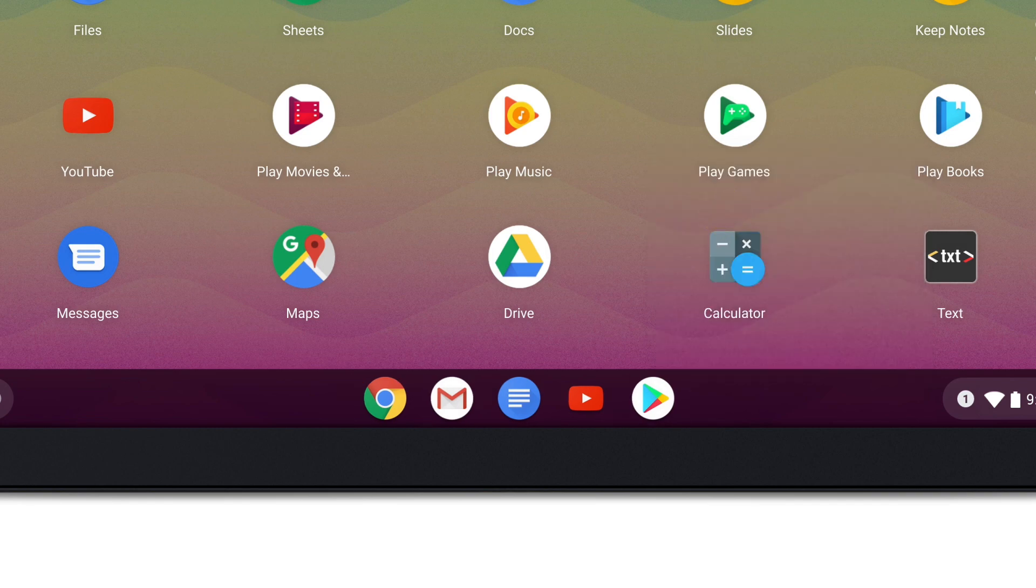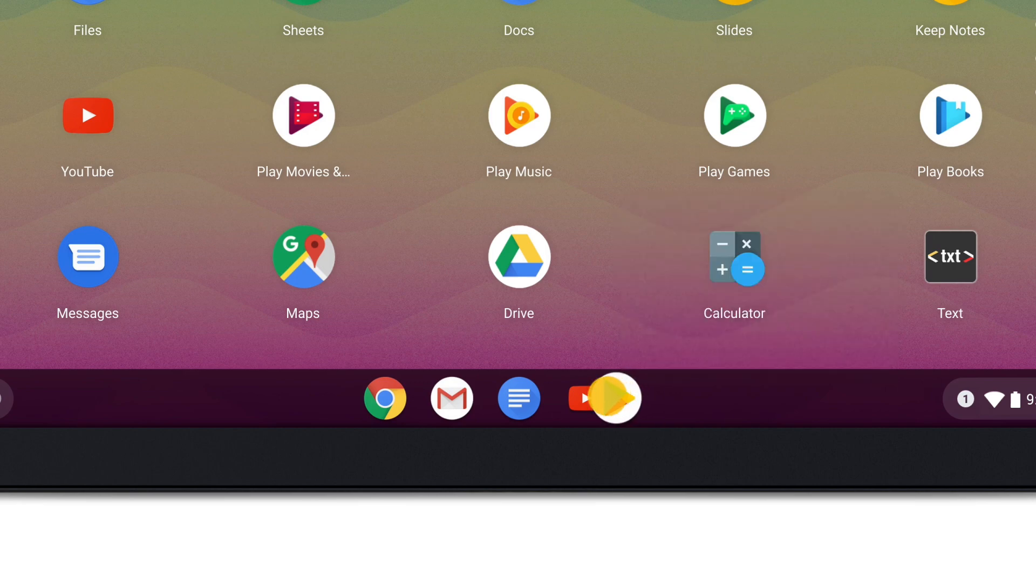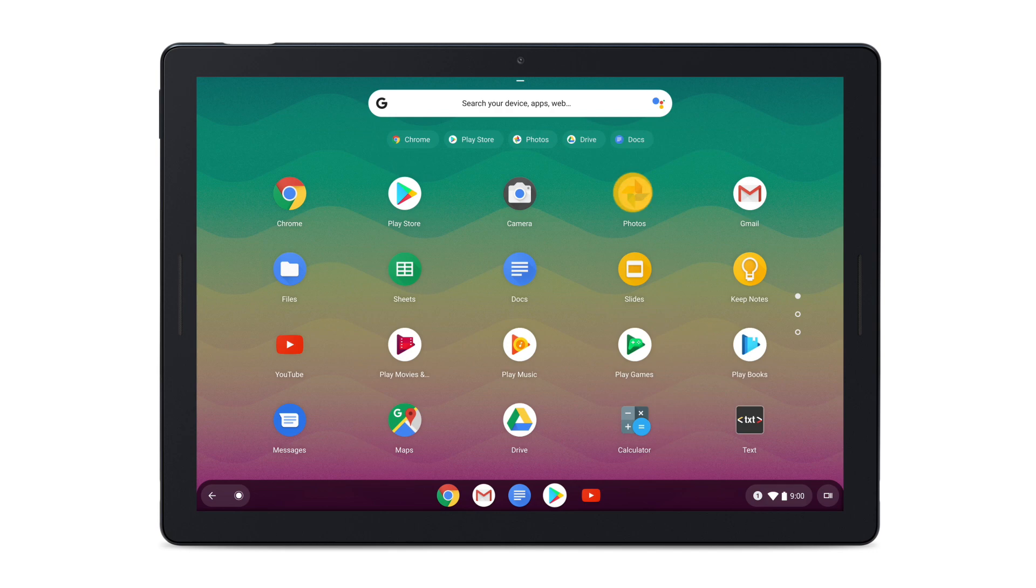To change the order of apps in your shelf, long press the app, drag it to its new position, and release. Do the same when you want to move an app to a different place on your home screen.